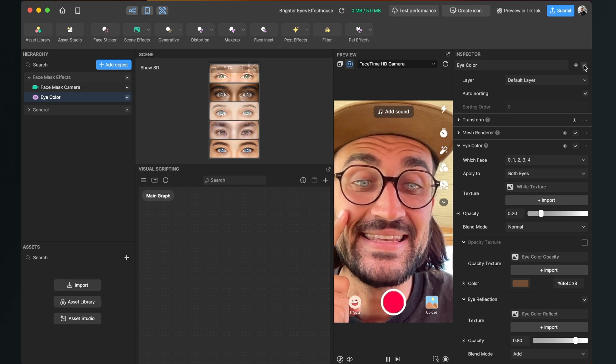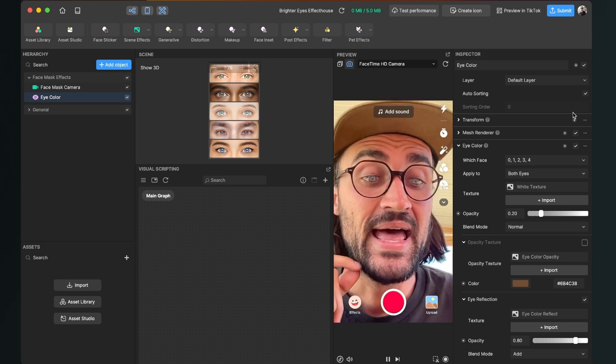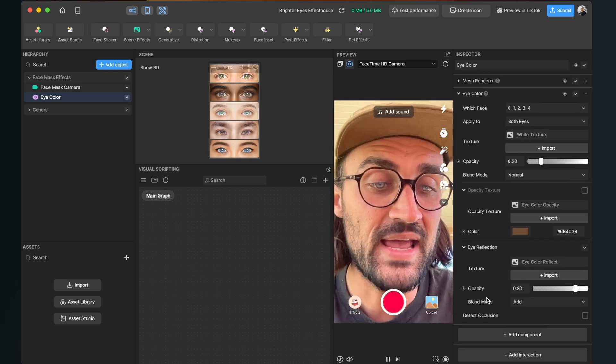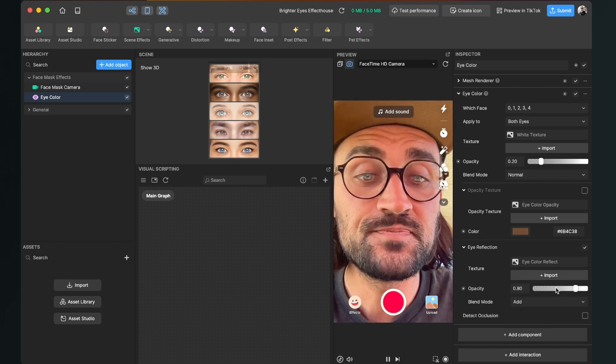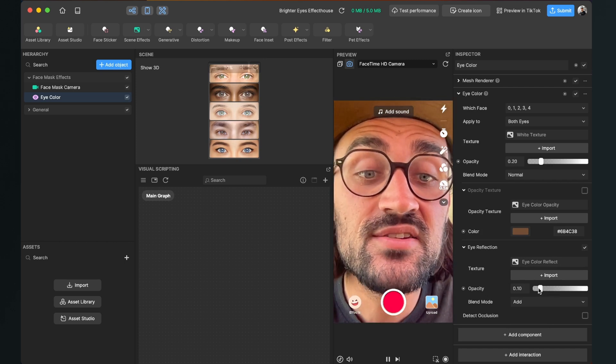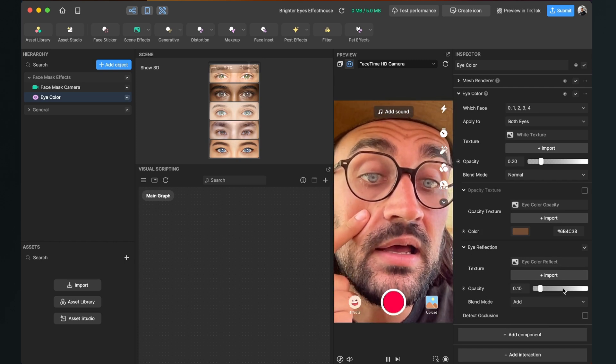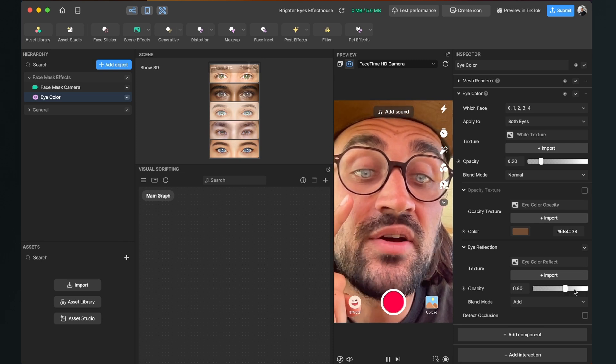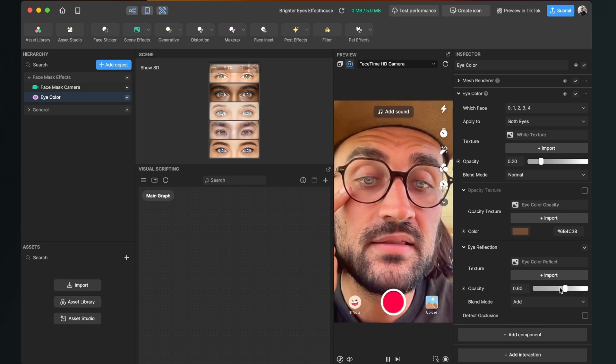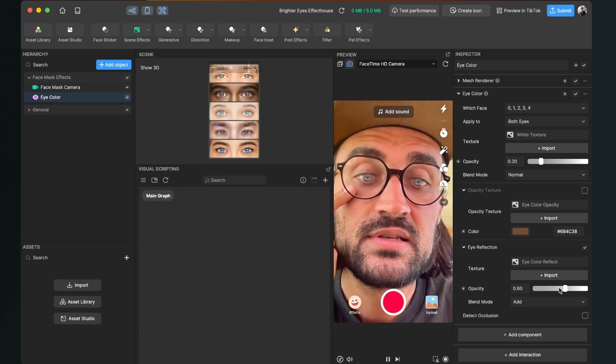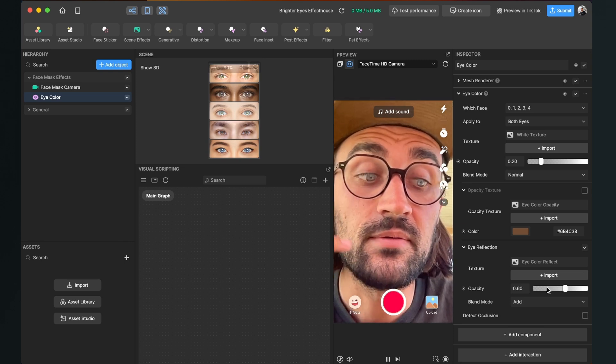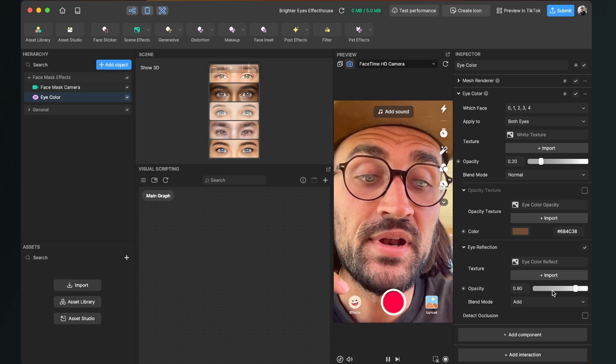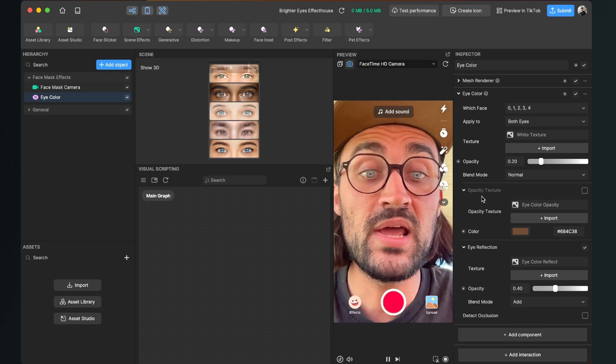When you go down to the Eye Reflection, you can also change this. You see there is a little reflection going on underneath my pupil. So there you can see what is happening here.